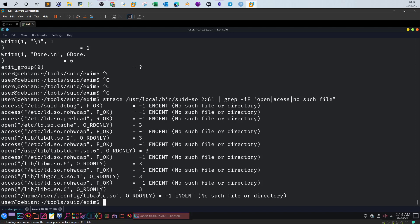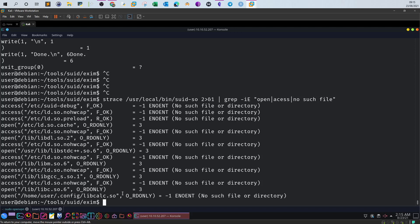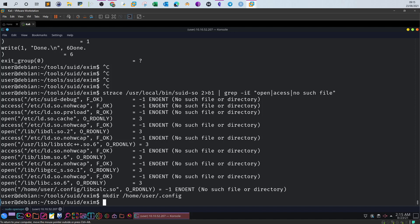Since it's not able to find that shared object, we can create a shared object with the same name under the same directory. When we run the tool again, it will locate and execute our shared object, resulting in a root shell. The next step is to create a directory at '/home/user/config', and then load our own shared object there. Issue: mkdir /home/user/config. Now we've created the directory. Creating a shared object isn't hard — you just find a C code, compile it into a shared object, and you're done.